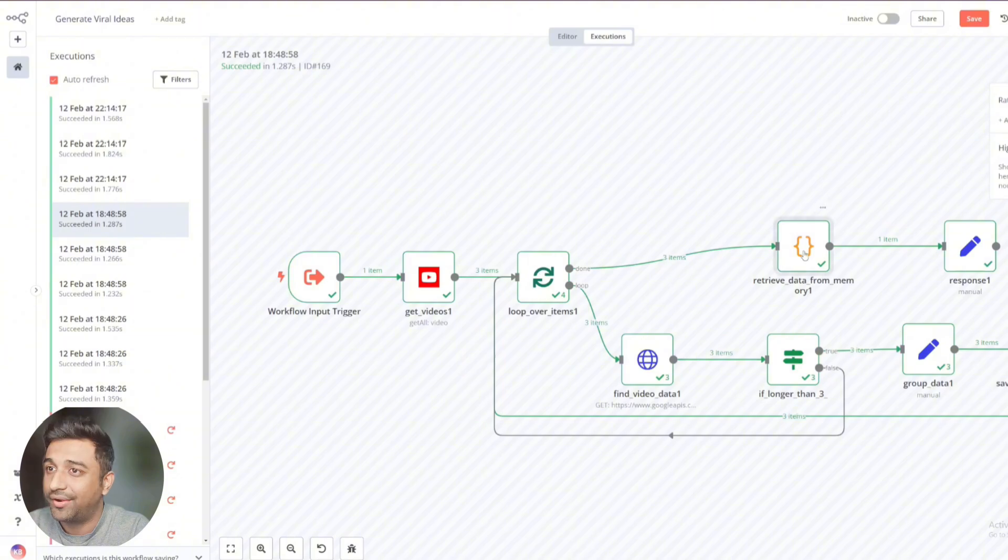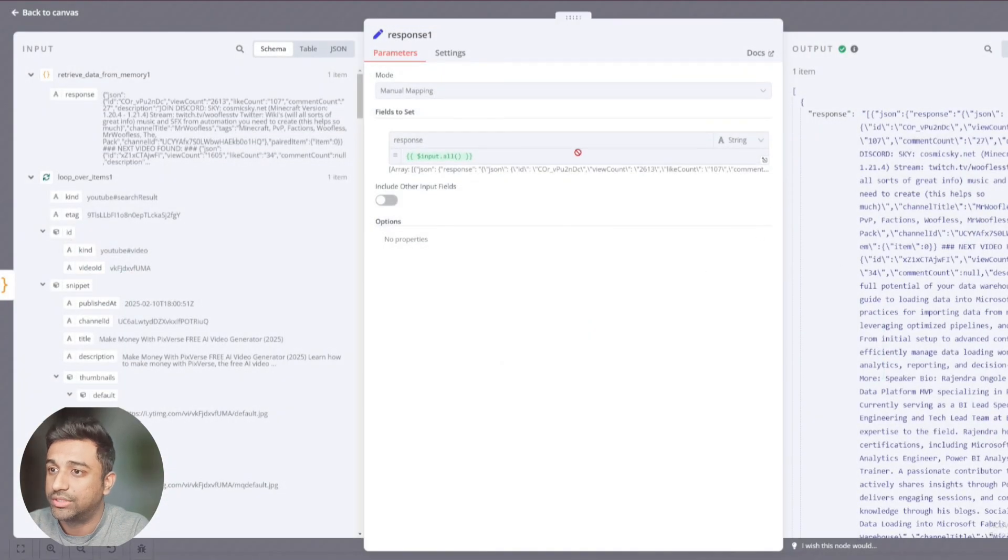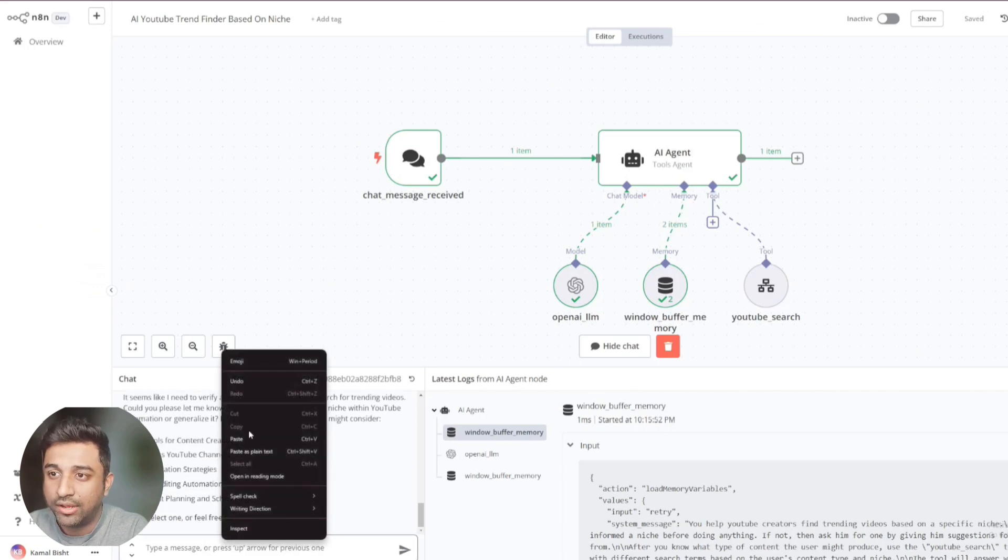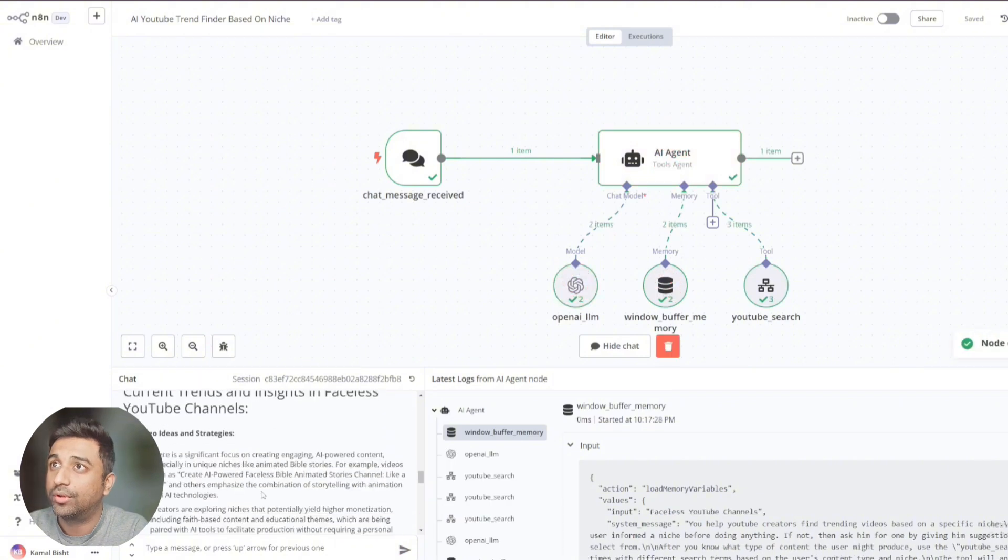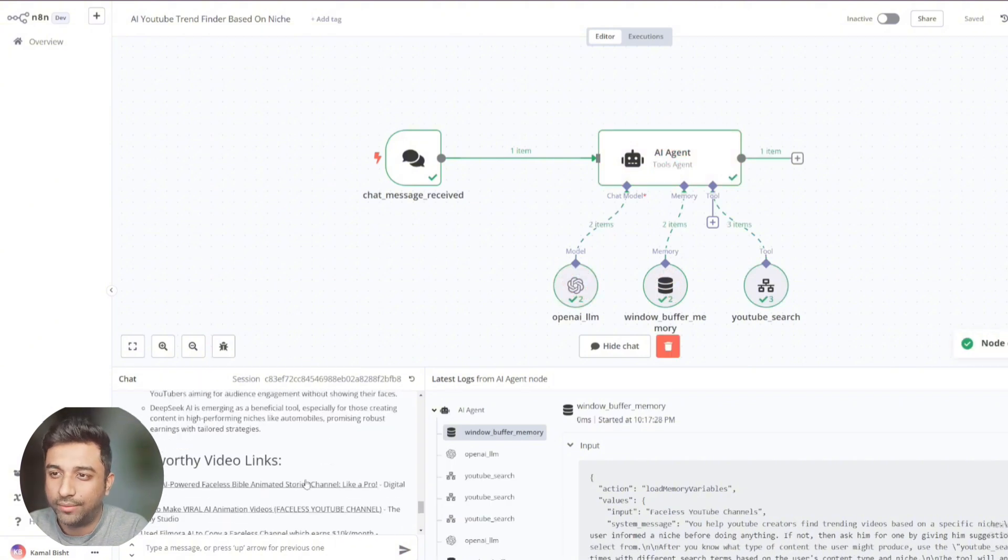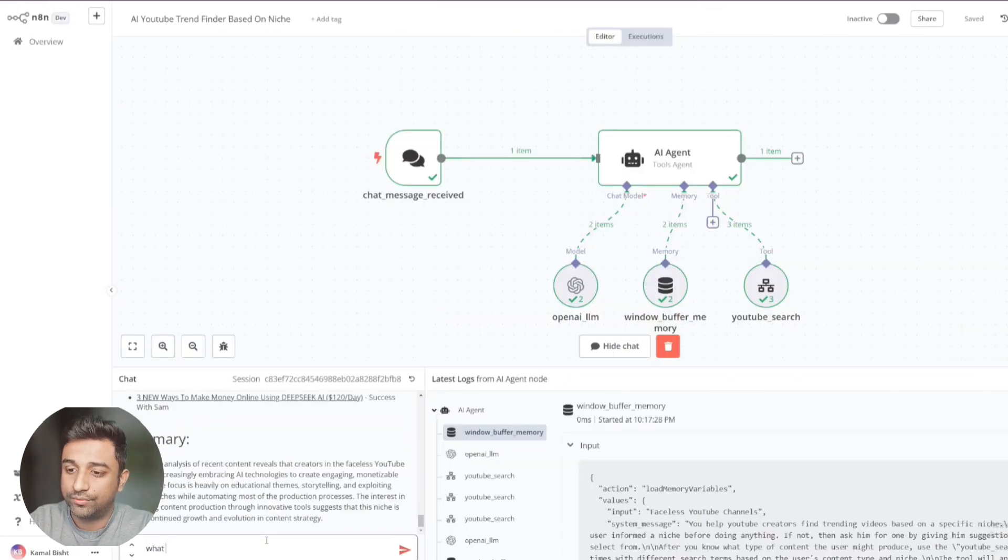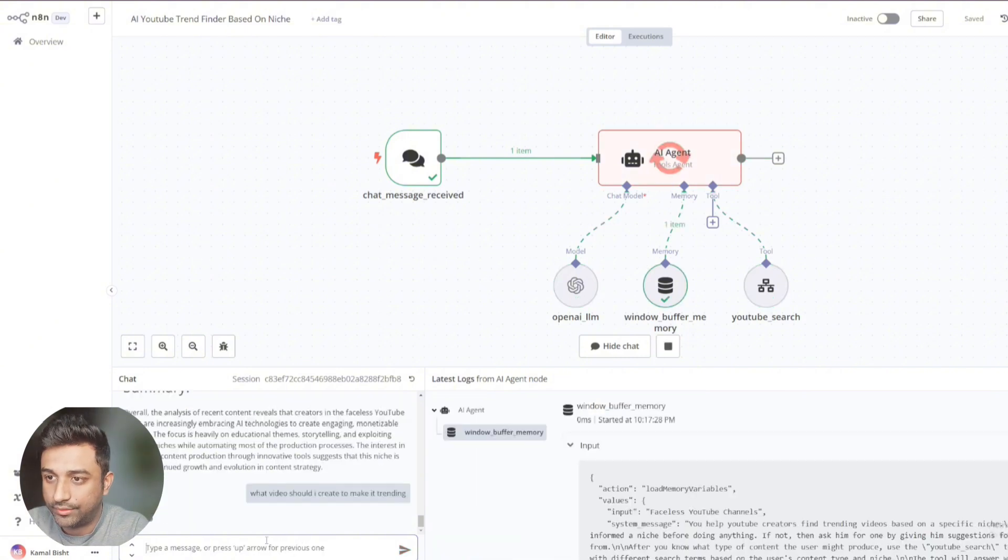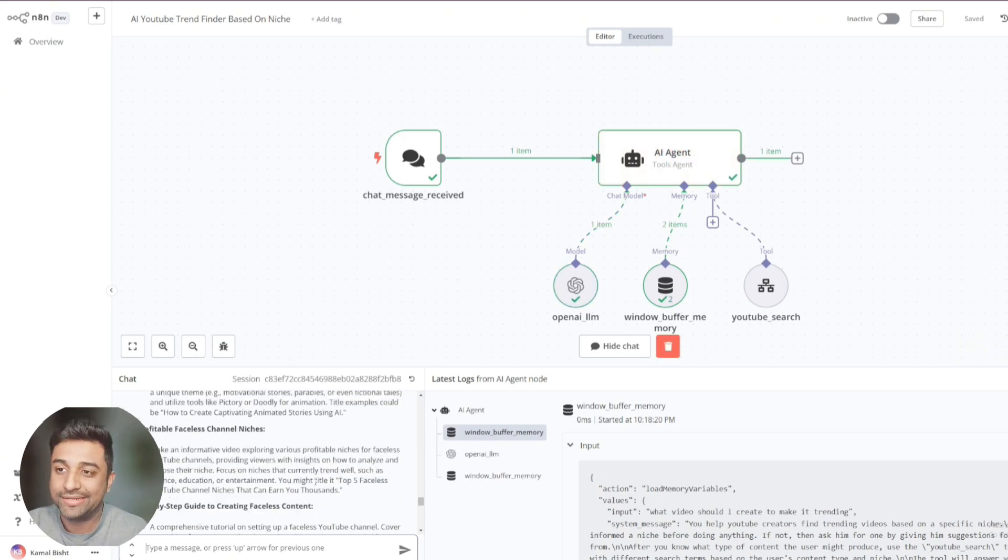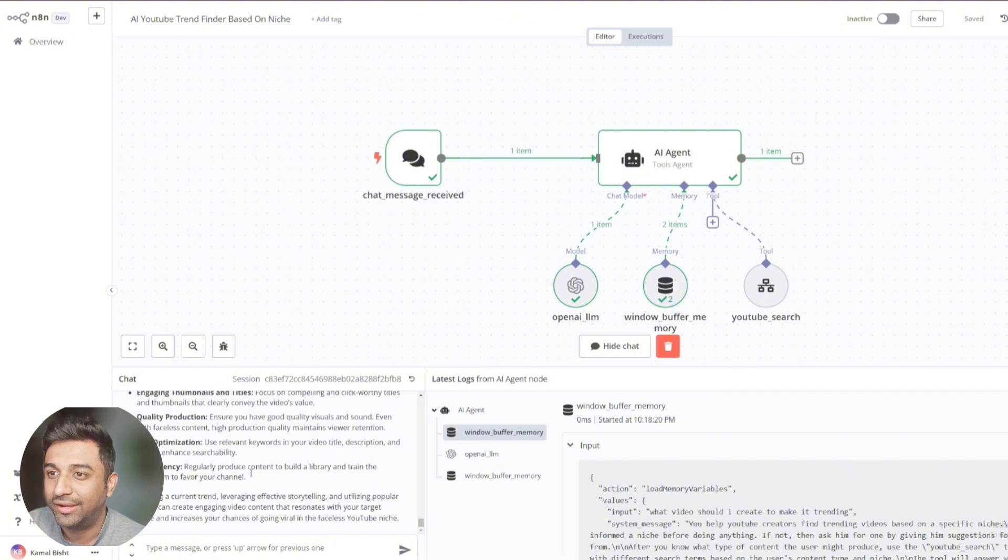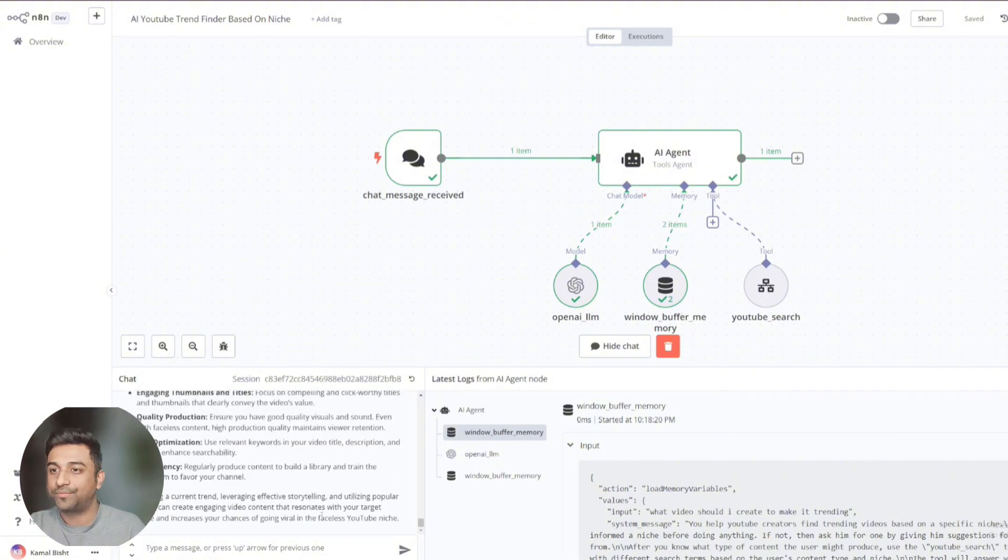And it's again retrieving and it's sending out the response back to the bot, which is this one. So right now, these are the things that are basically trending. It's also giving you the links. You can click on here and it will come up to a video. I don't want to run it. But yes, that's how this agent is going to work. Now you can ask it. What video should I create to make it trending? It's going to think back again and it's going to give you the results. So now see it has given you how to create faceless YouTube channel using AI tools. It's giving you the reasons again why you should do it. And that's how basically this works.